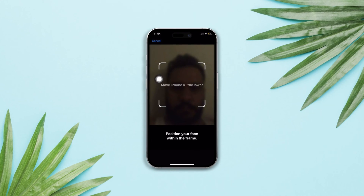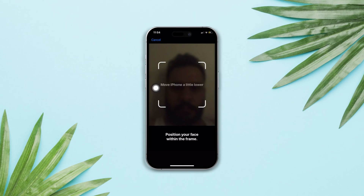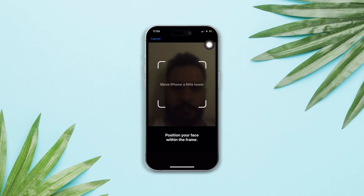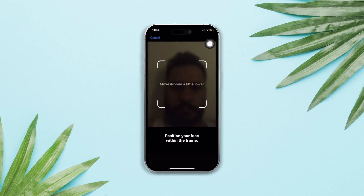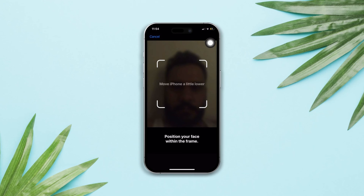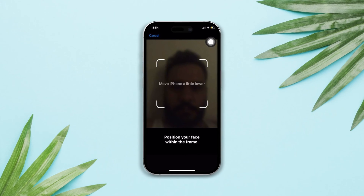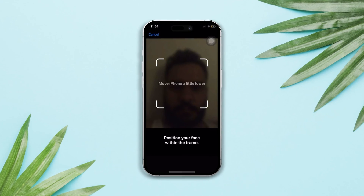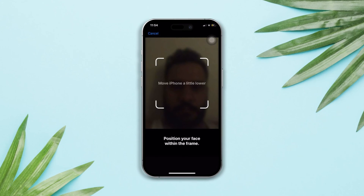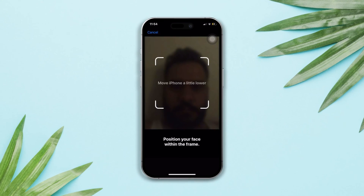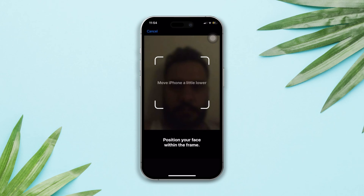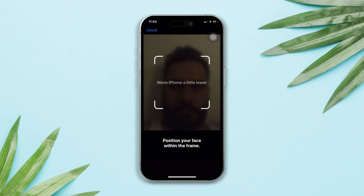If you're seeing the 'Face ID: move your iPhone a little lower or a little upper' message, don't panic. Here's an advanced guide on how to fix the Face ID 'move your phone a little lower or a little upper' problem. Let's get started.